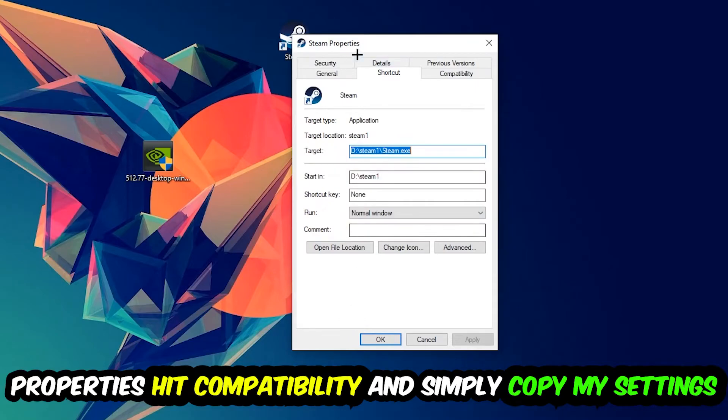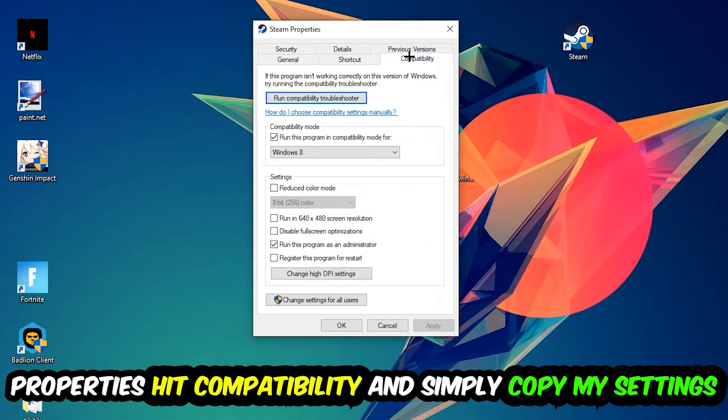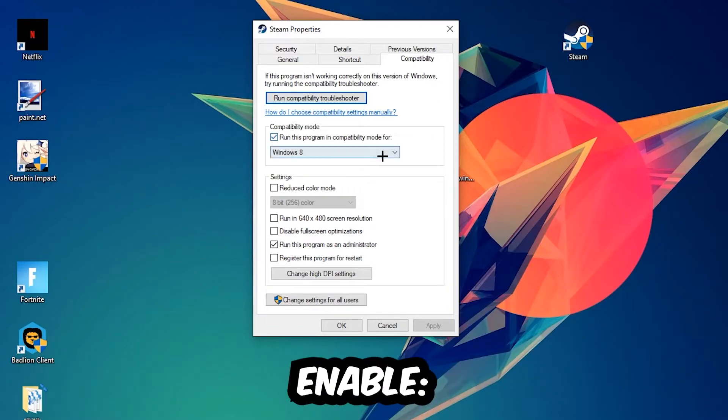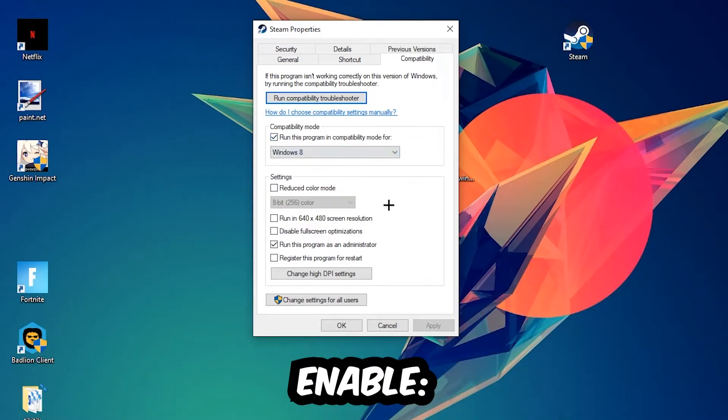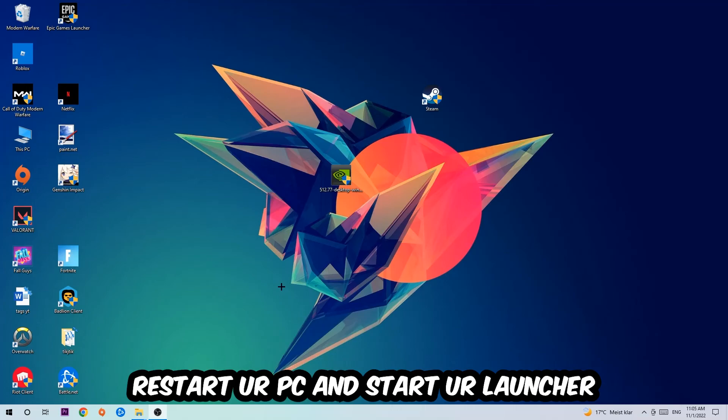You're going to hit that, hit Compatibility, and simply copy my settings. So let's quickly run through it: enable run this program in compatibility mode for, select Windows 8, disable full screen optimizations, as well as enable run this program as an administrator. Hit Apply and OK. I would personally recommend to restart your PC afterwards and once it is restarted you should be able to see this little atmosphere symbol in your shortcut.